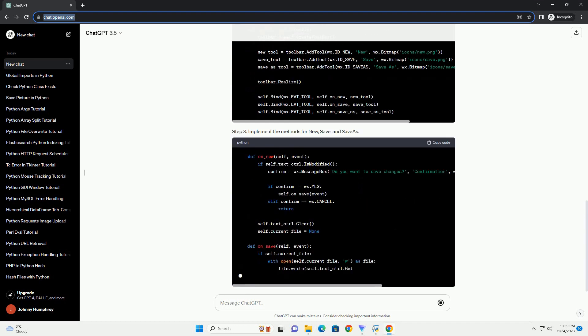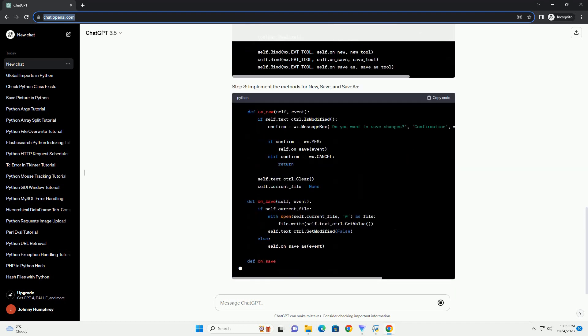Make sure you have WXPython installed. You can install it using pip. In this tutorial,